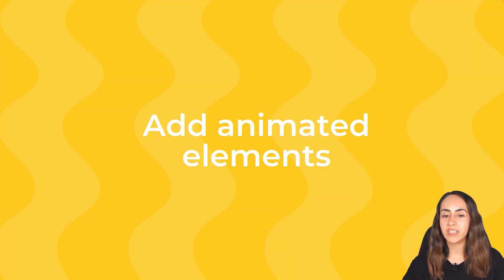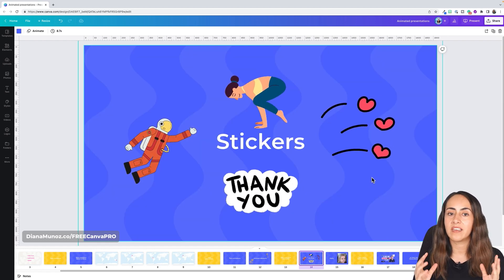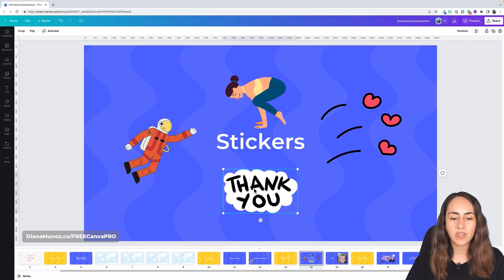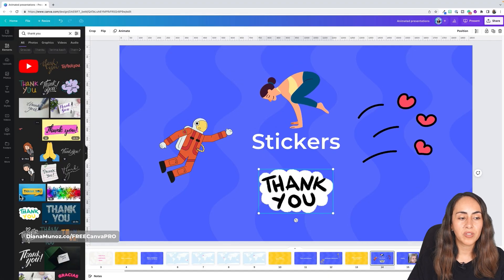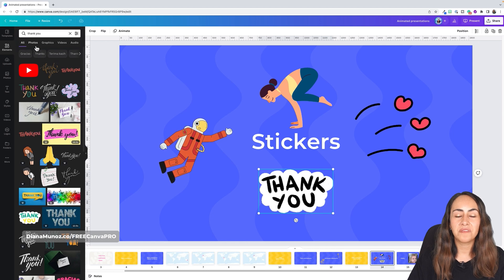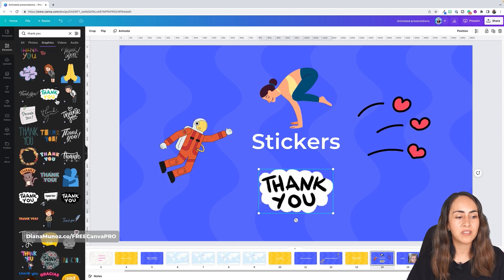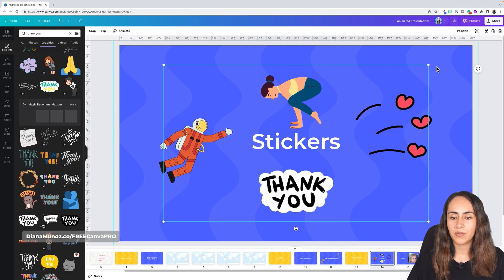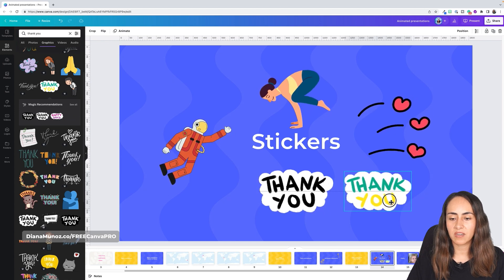Now let me show you how to add animated elements — also known as stickers — to your presentations. This is pretty easy. Go to Elements, use the search box, and type something like 'thank you.' Then go to the Graphics section to find animated stickers more easily. Click the one you like and it'll appear on your slide. You can then adjust the size and position the sticker wherever you want.